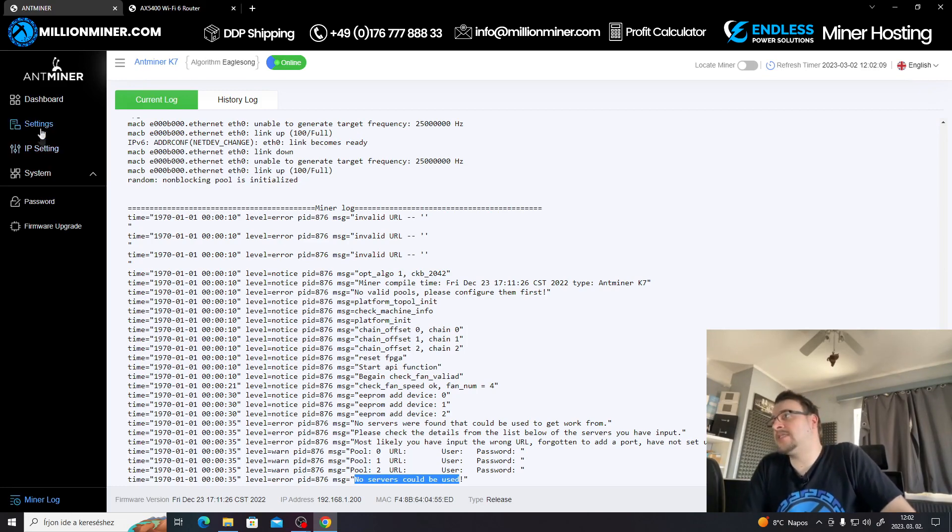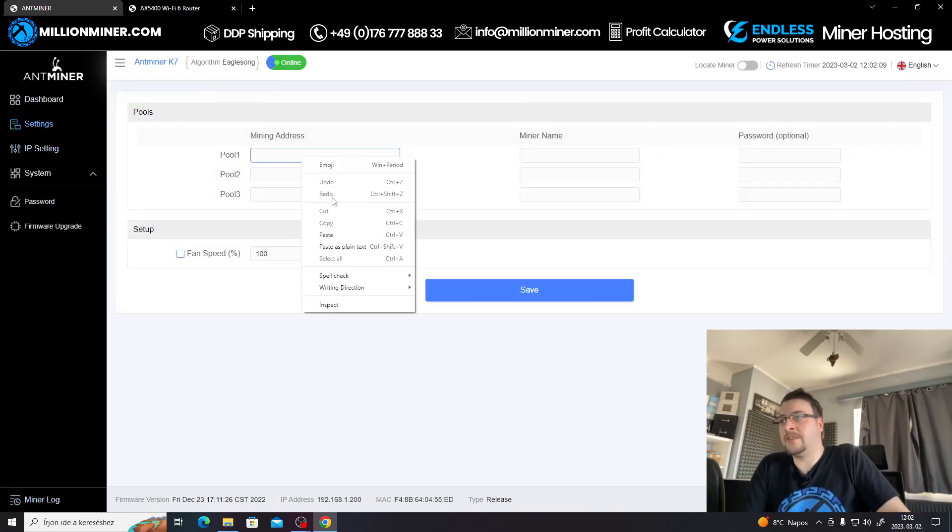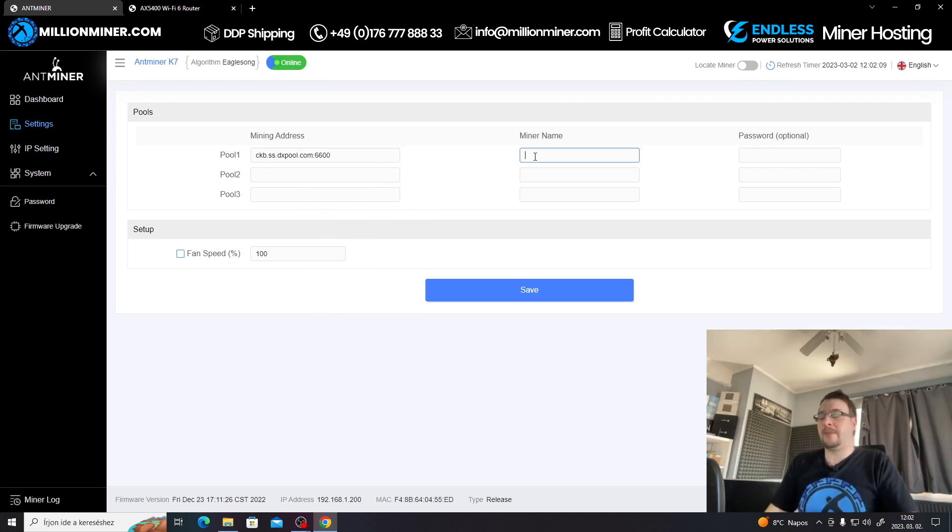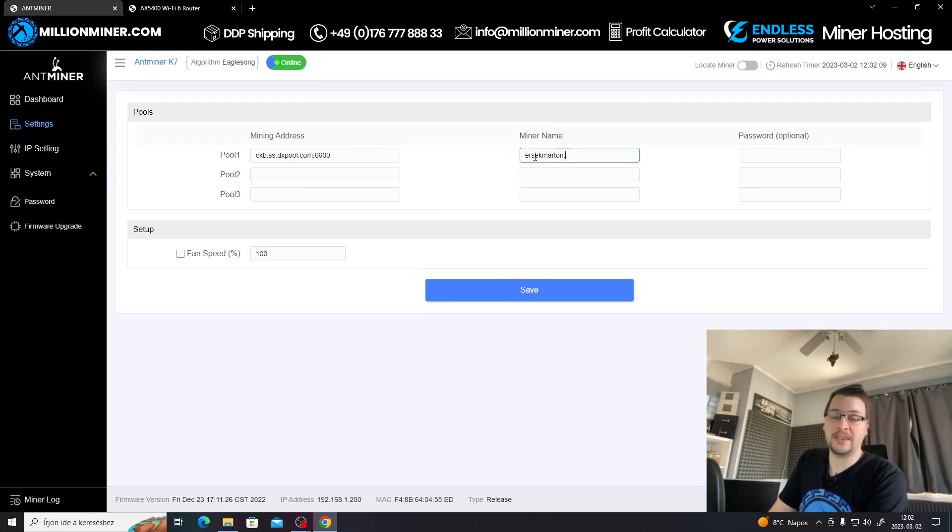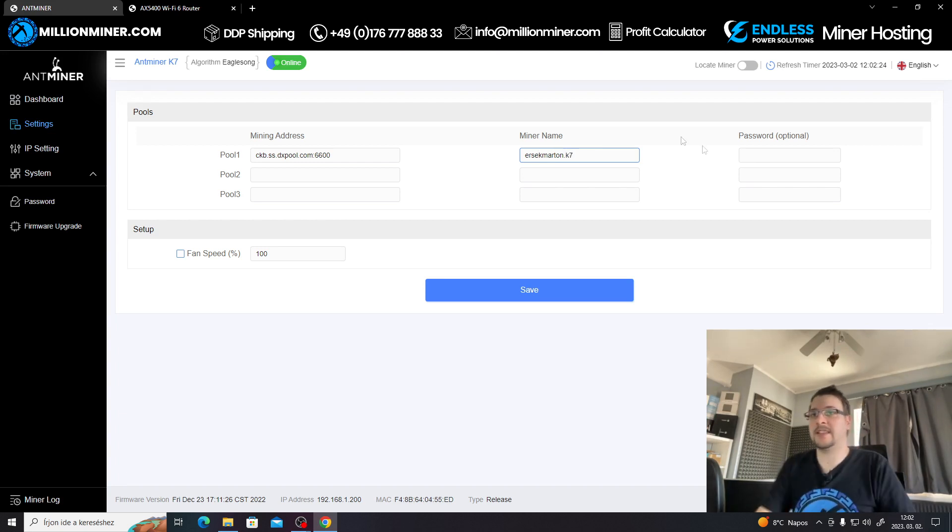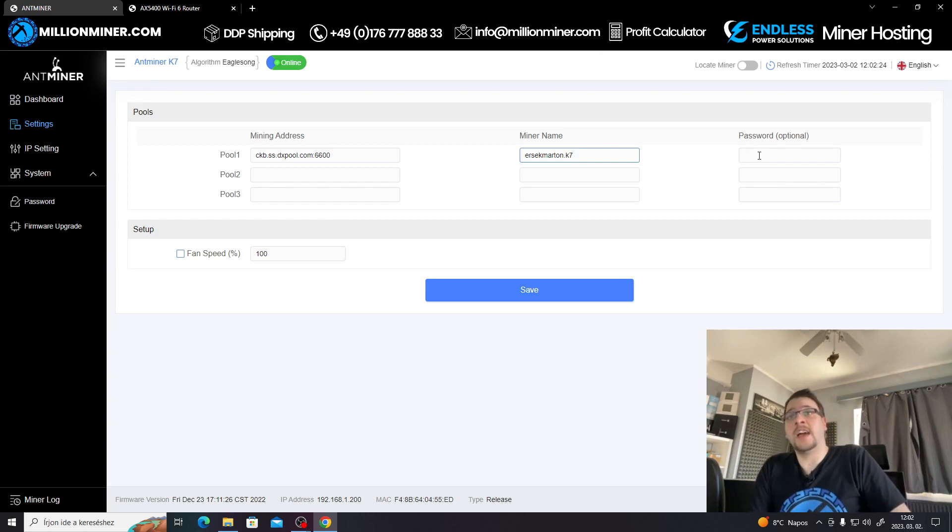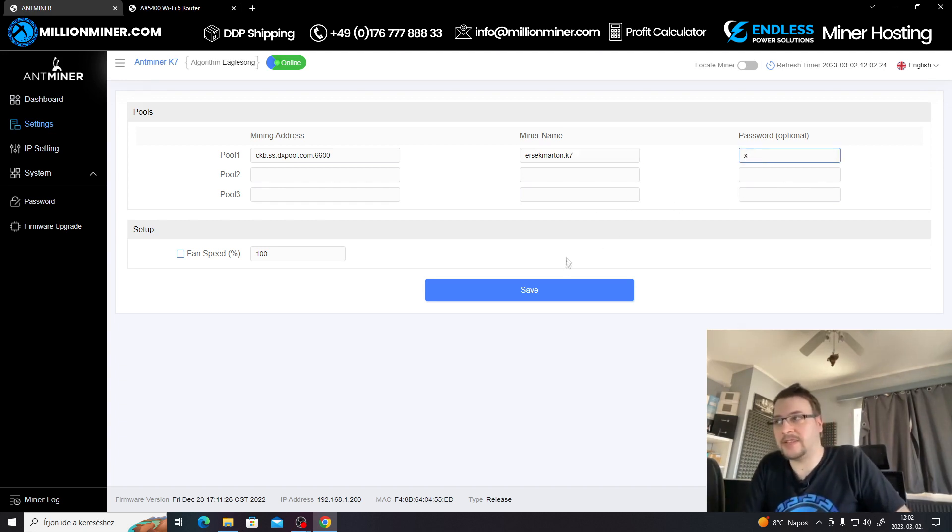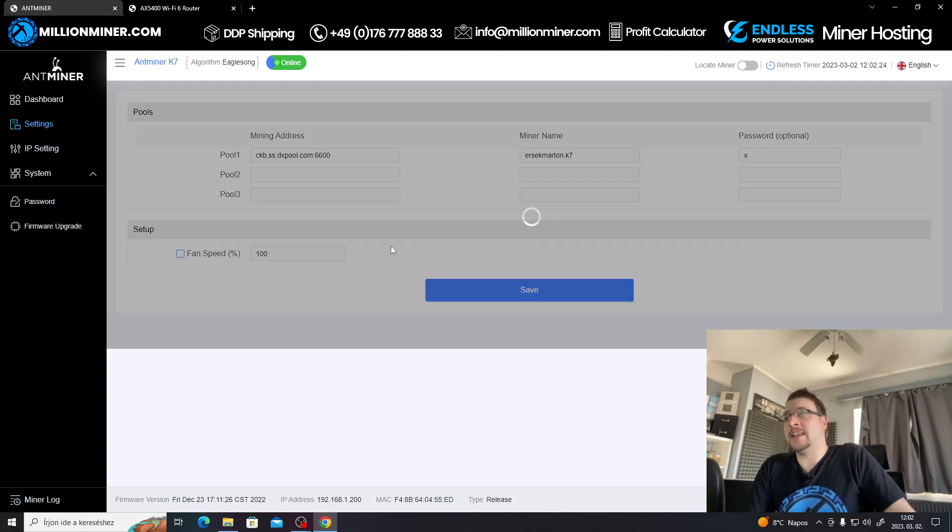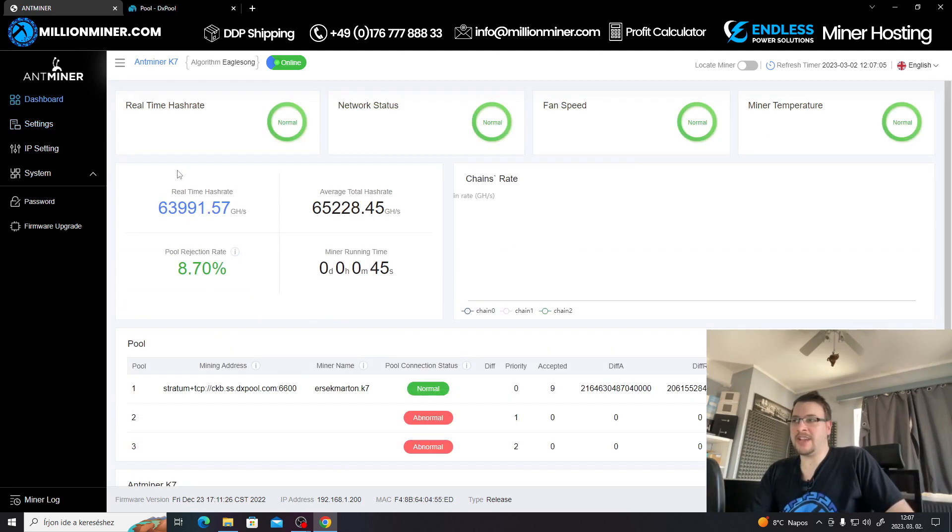Let's go to Settings and go to Pool One. We're going to insert our DXPool pool URL. For the miner name we're going to use our DXPool username followed by a worker ID, which we're going to use simply K7 in this case. For password, it doesn't matter, you can just put an X in here. We're going to hit save and the miner will save the pool details and it should be hashing.